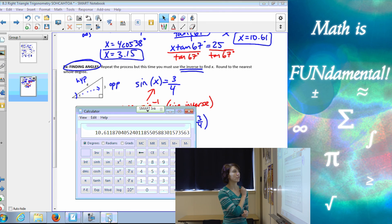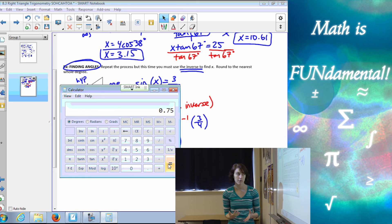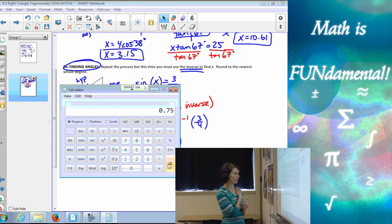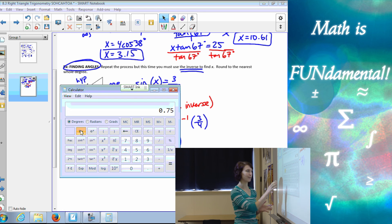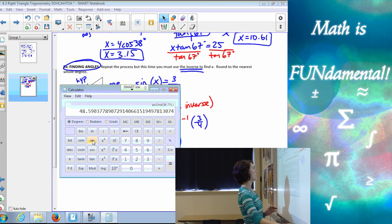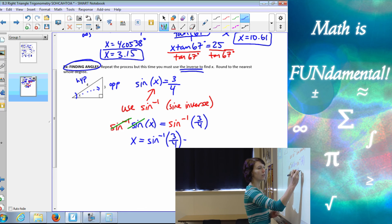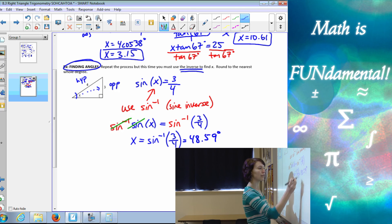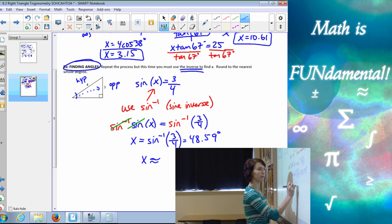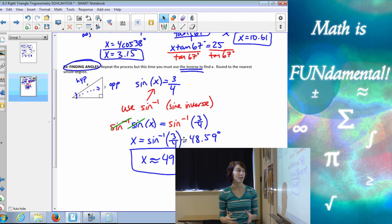Using our calculator: three divided by four is 0.75, then take the sine inverse. The result is 48.59°. Our directions say to round to the nearest whole degree, so X is approximately 49 degrees. Make sure your answer makes sense — your angles shouldn't be too small or too big for a triangle.